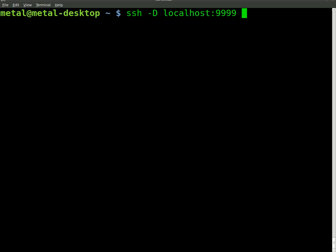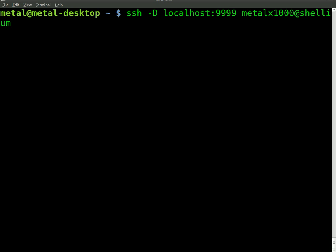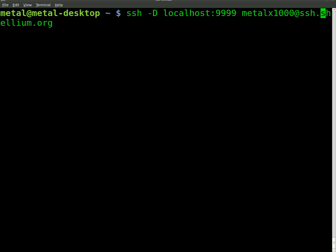So that's our local machine and we're opening up that port and any traffic that connects to that port on our machine is going to go to our remote machine and we're going to connect to our shellium account at shellium.org, it's actually SSH.shellium.org and we will hit enter.